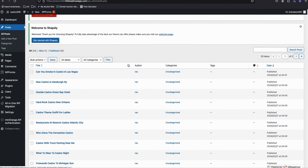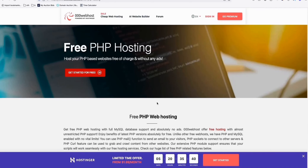The 000webhost and the other hosting I showed in my previous video are good to use with these generators. As you can see, the posts have started coming in — we've generated 51 articles, and in just a few seconds most of them are here. This is another free web hosting WordPress option you can use to host your new blog for free.